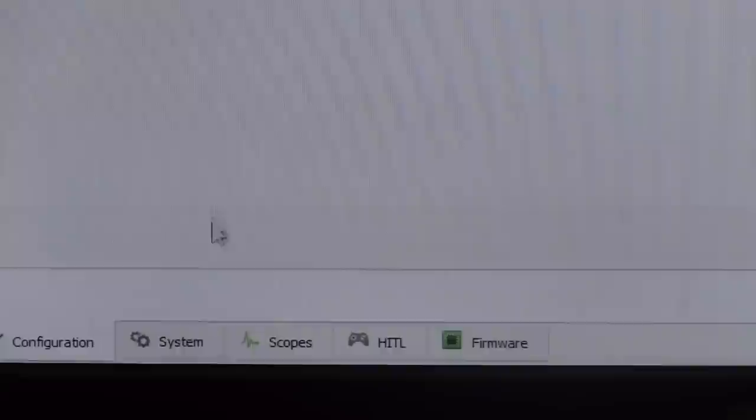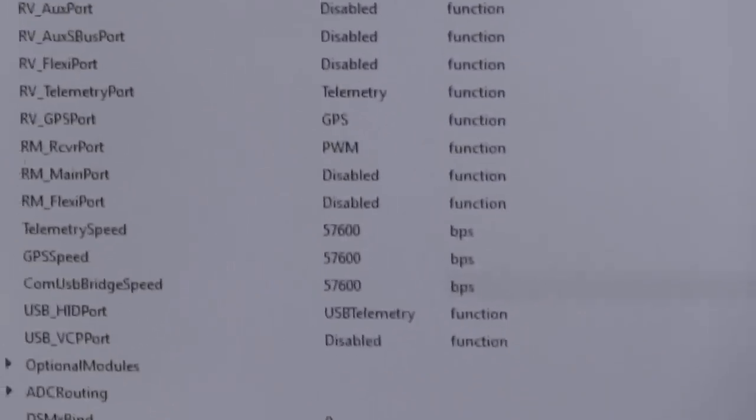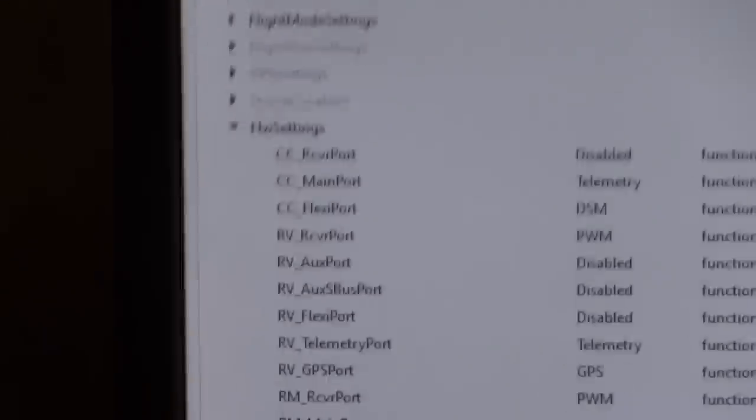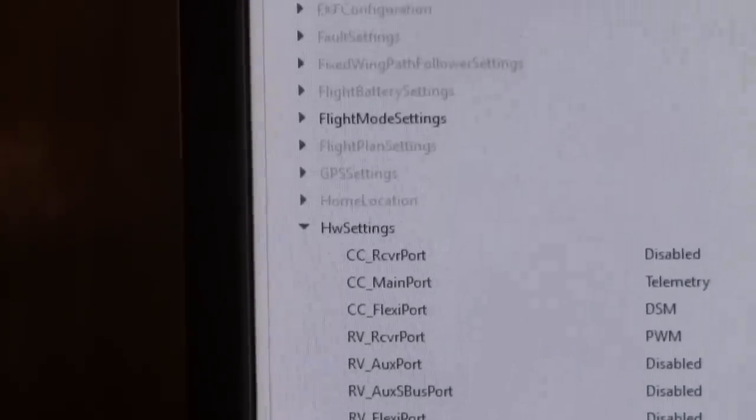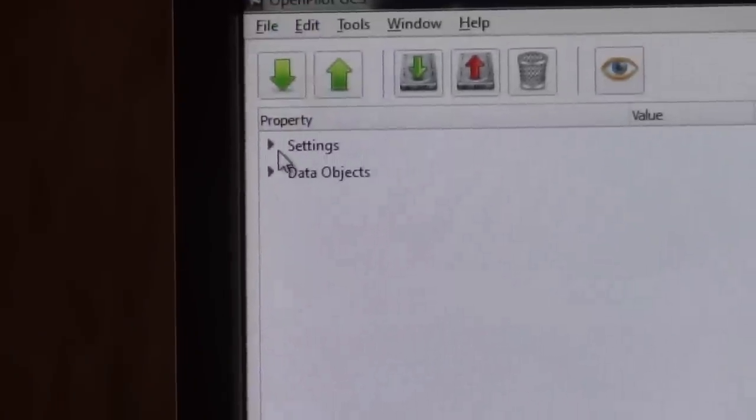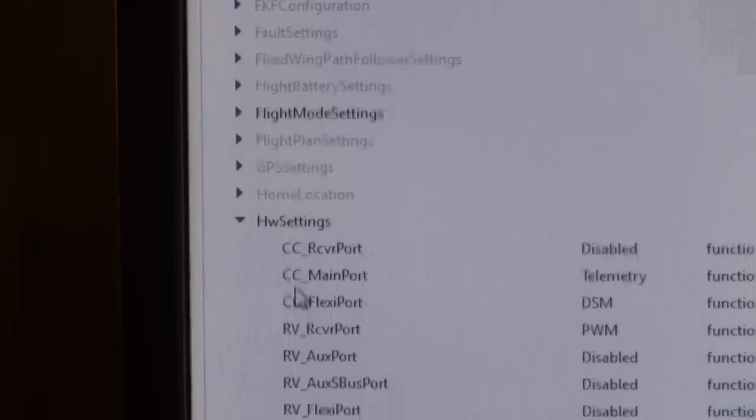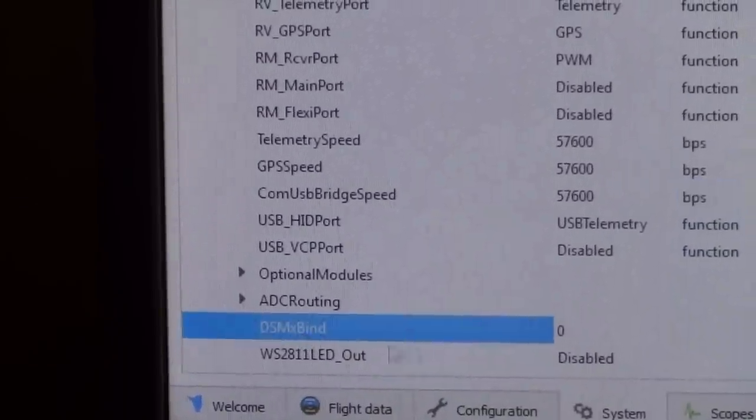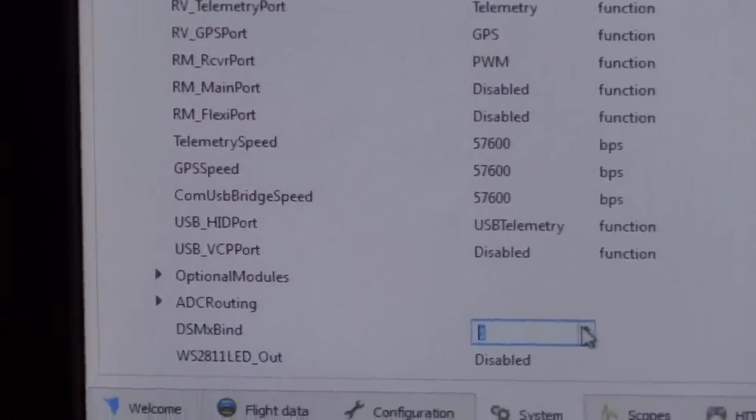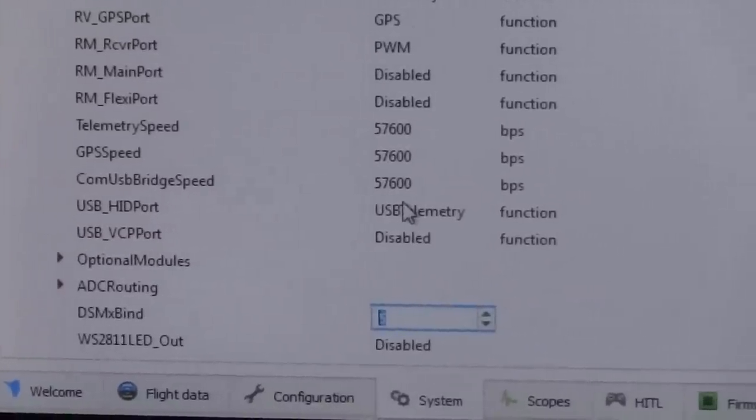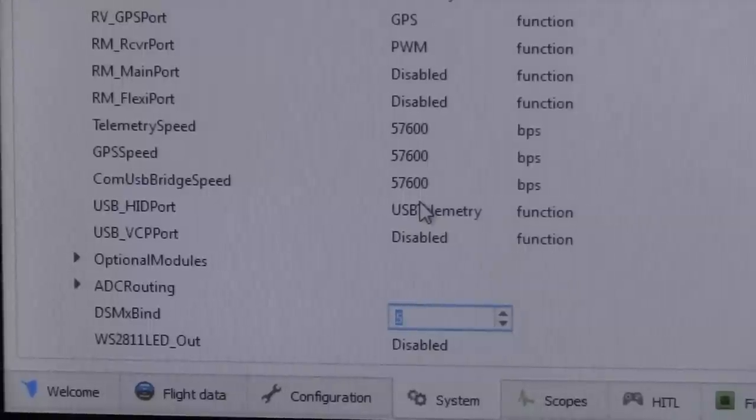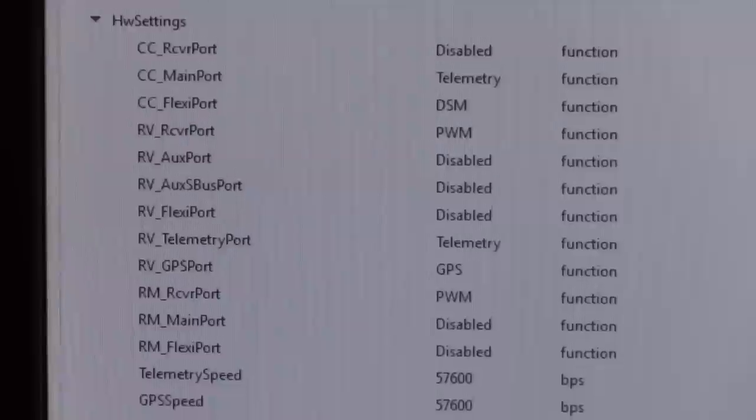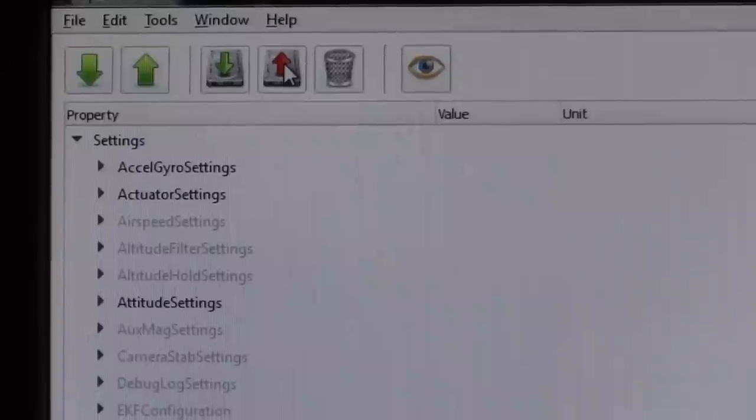So then in the binary section of it, at the bottom of the page, we're going to hit system. Scroll to the top. Normally, it's going to look like this here. So you're going to hit the arrow beside settings, scroll down the list. You're going to go to HW settings. And then you're looking for DSMX bind. Now here's the binary number you need to enter: 1, 2, 3, 4, 5. Now once that's set, we're going to go back to the top of the page here. Hit the save button.